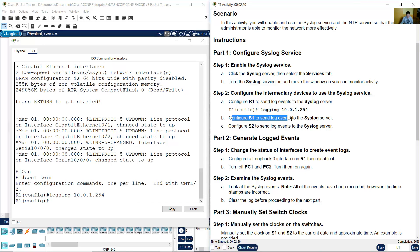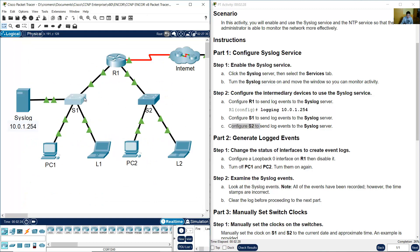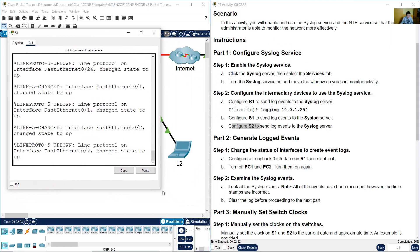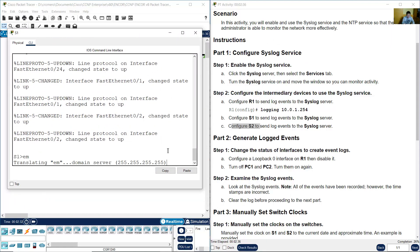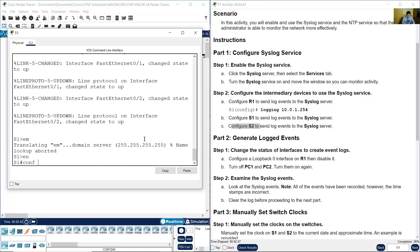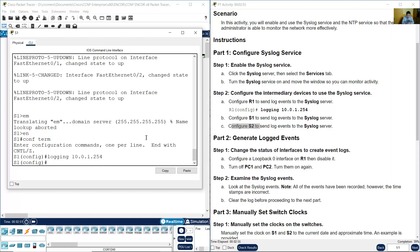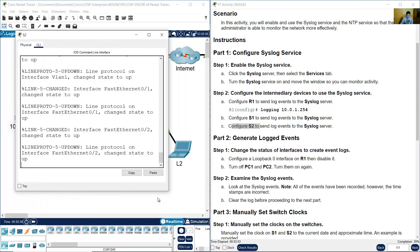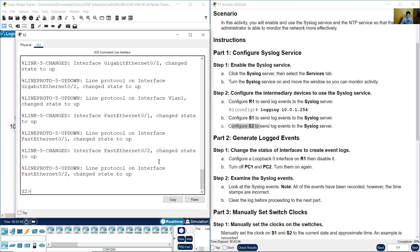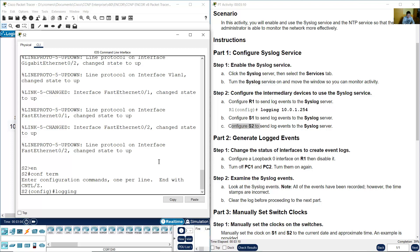Configure S1 to send log events to the syslog server, and also S2. Go to S1, open the Command Line Interface, enter Enable and configure terminal, then enter the logging host IP address: 10.0.1.254. Then do the same for S2 — open the CLI, enter Enable, configure terminal, and enter 10.0.1.254.